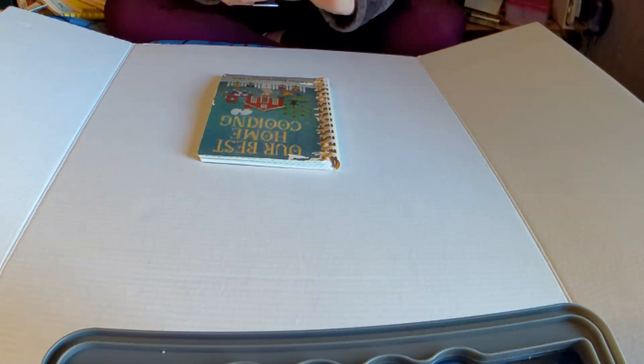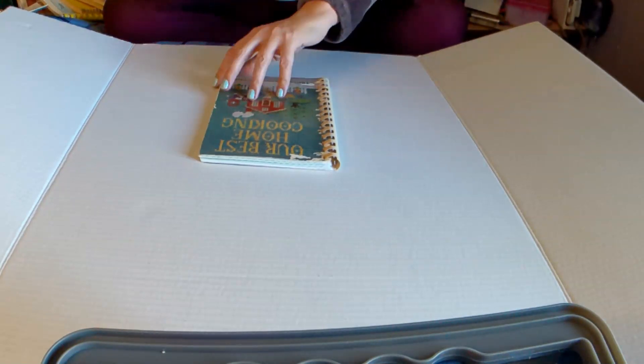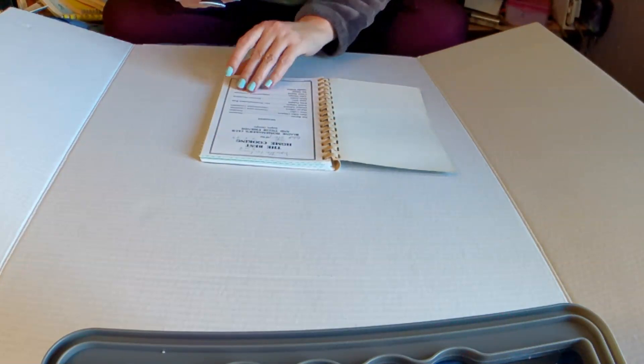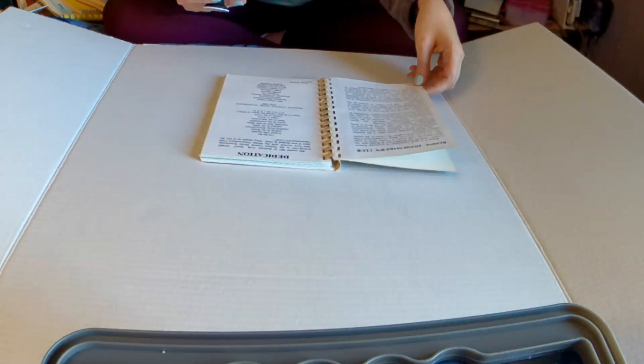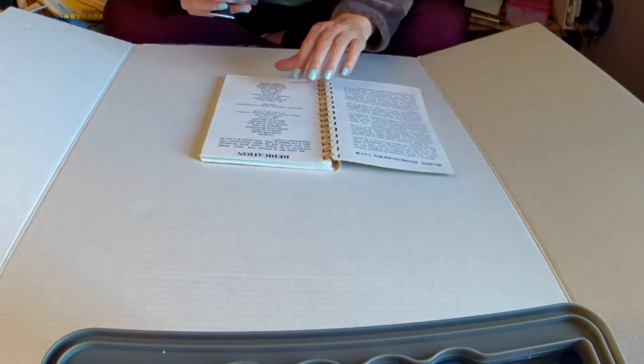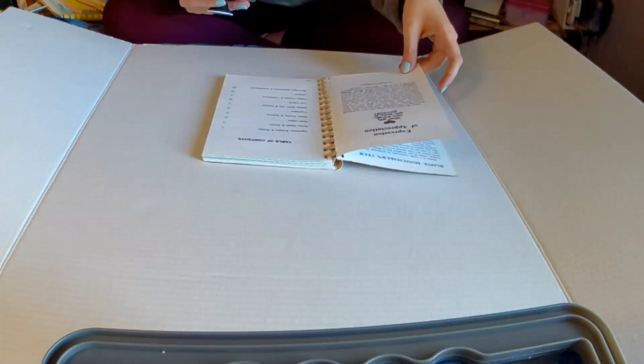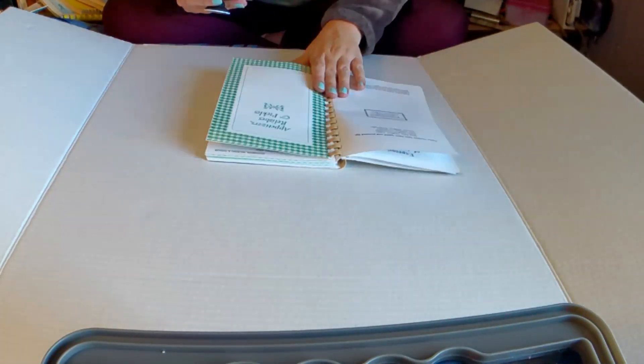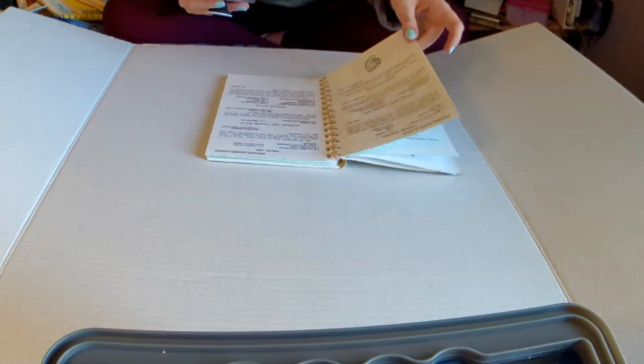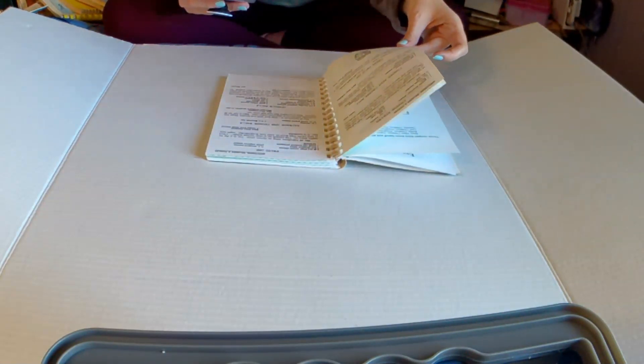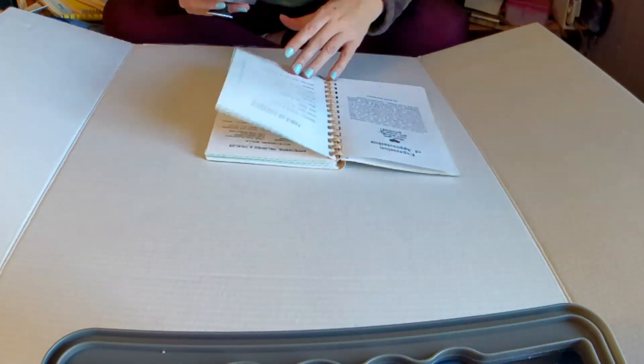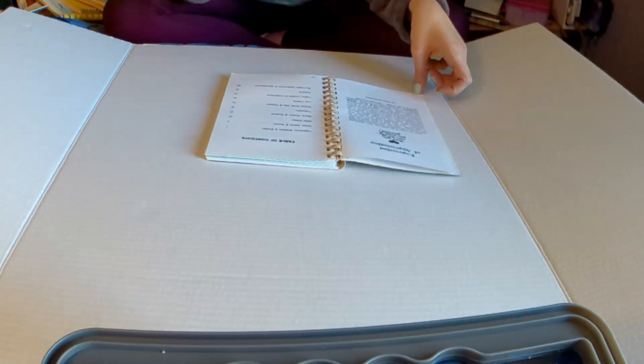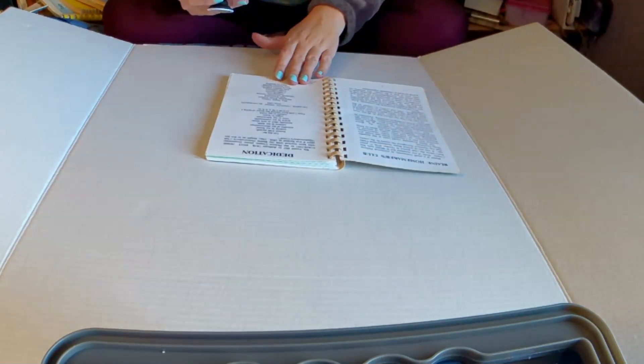Now, when we got married, we got the standard, here's your newlywed present because apparently every newlyweds needs a cookbook. We got the Better Homes and Gardens, you know, red and white checkered cookbook. I don't think I've ever even opened it, but I have used my grandma's work cookbook to make her cookies. I've also made peanut butter cookies out of there too. She did not make that recipe, but she did use that recipe because she used that cookbook. It's actually her cookbook.